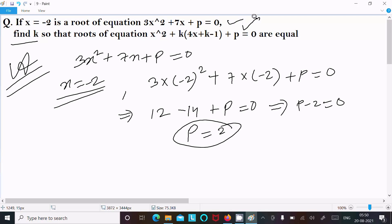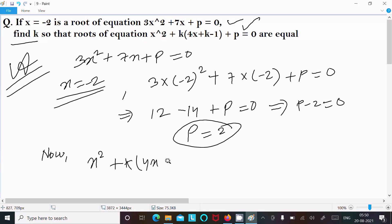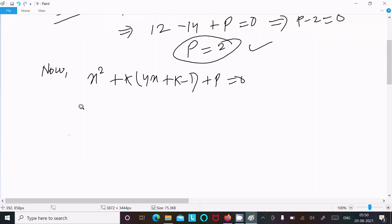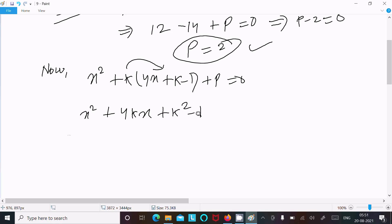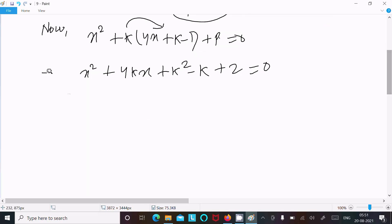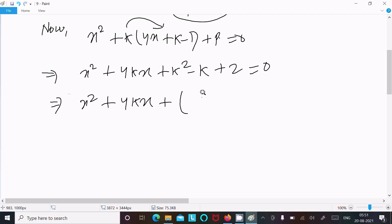The next is writing the second equation: x² + k(4x + k - 1) + p = 0. First putting the value of p, so x² plus, multiplying k with all terms, gives 4kx plus k² minus k, and p plus 2 equal to zero. So x² + 4kx + (k² - k + 2) = 0.